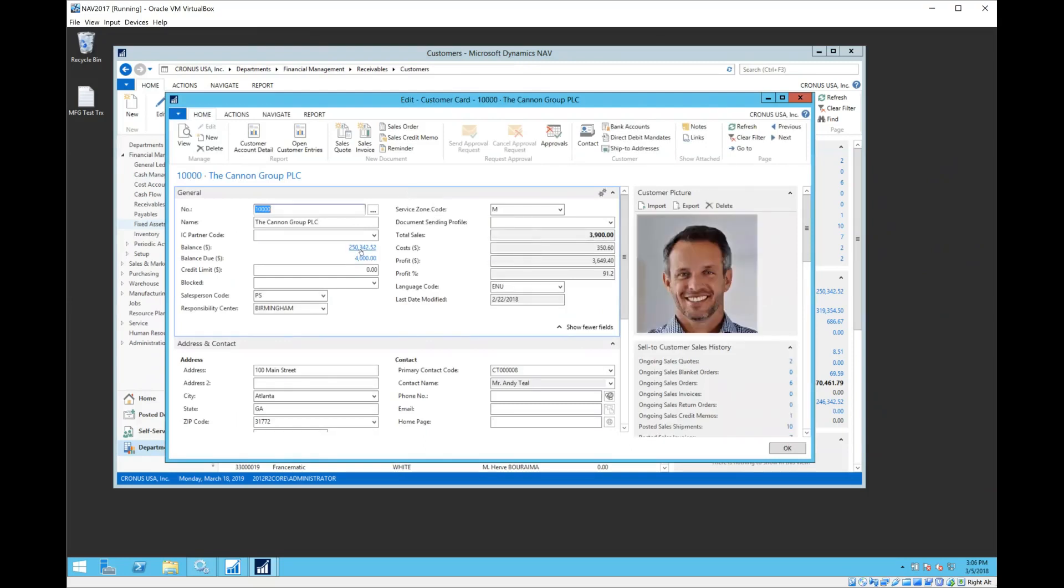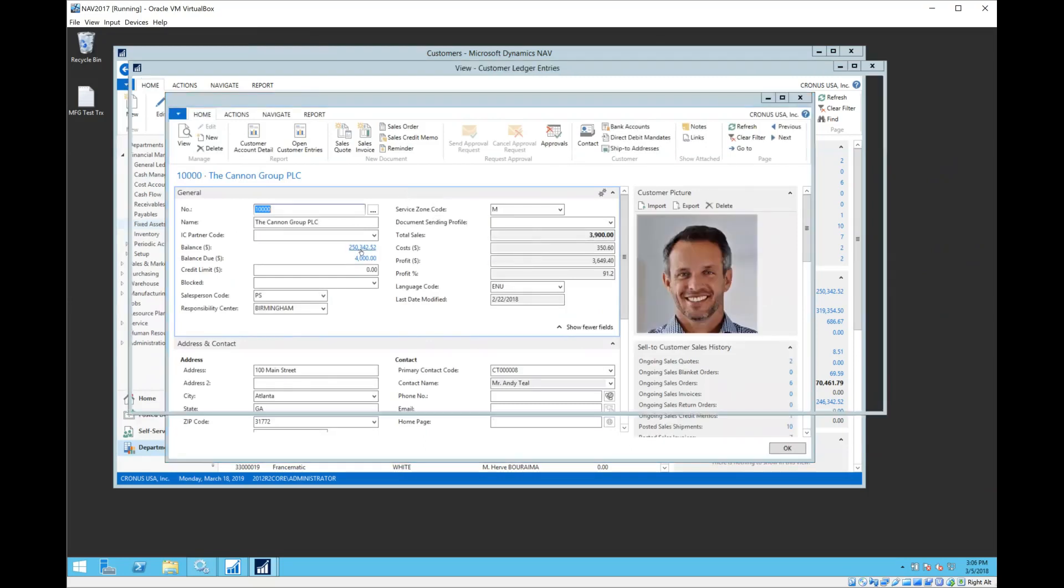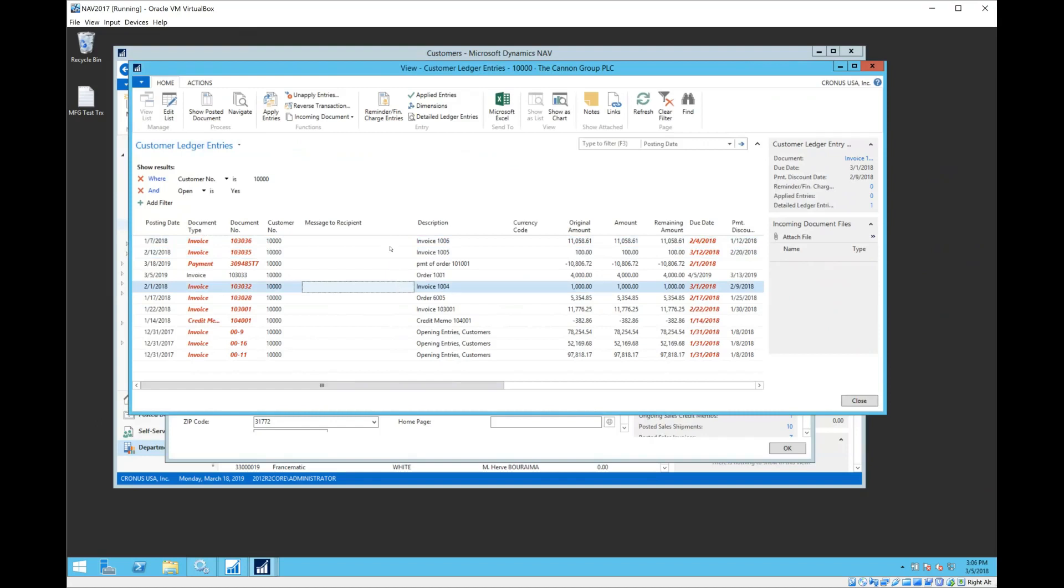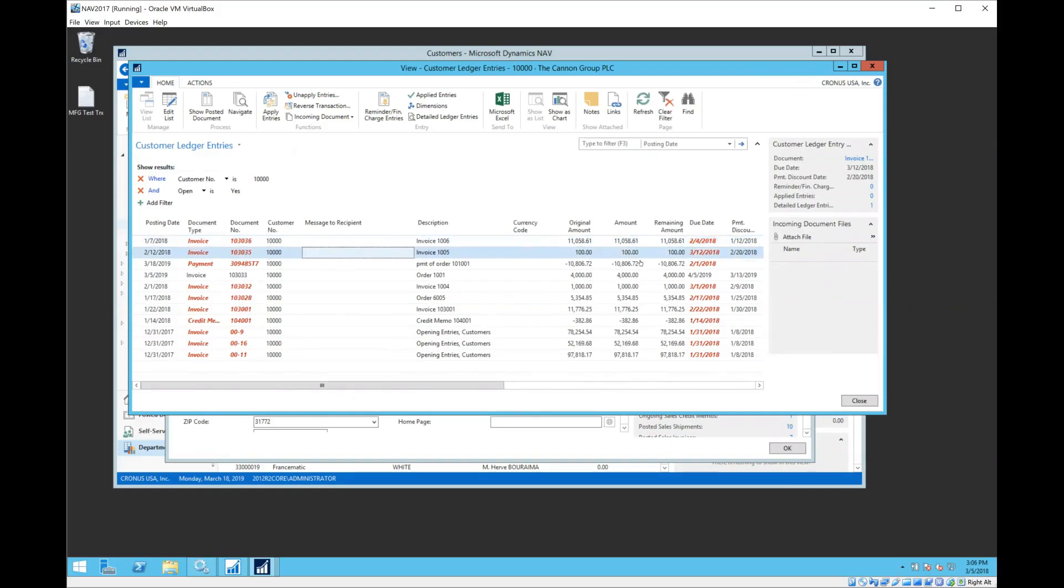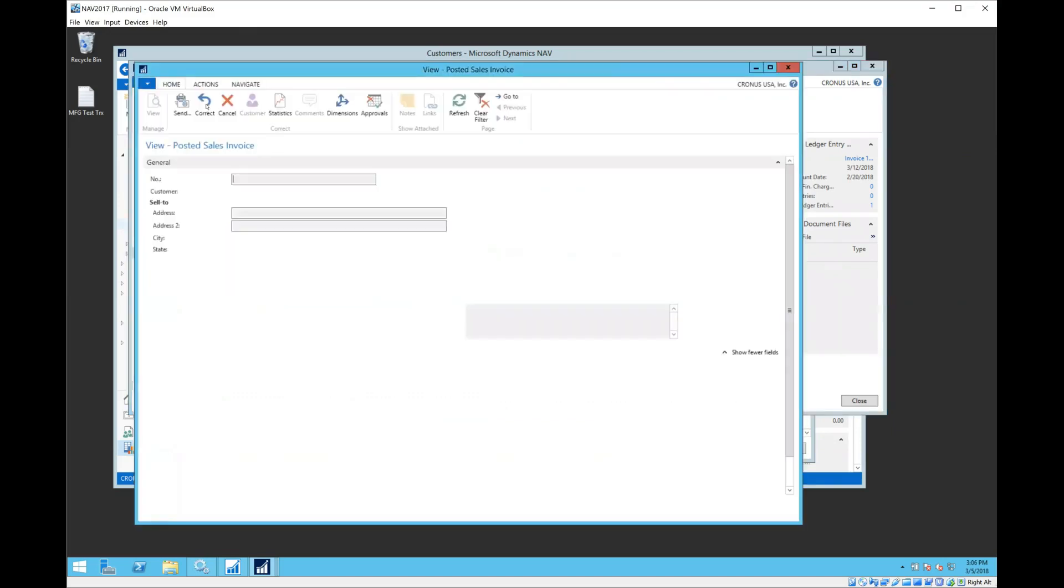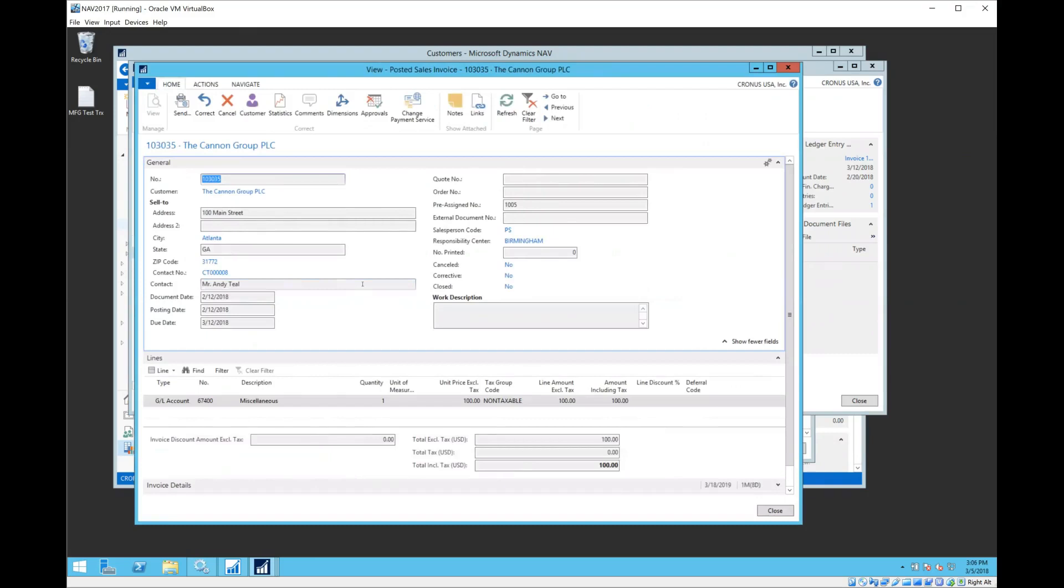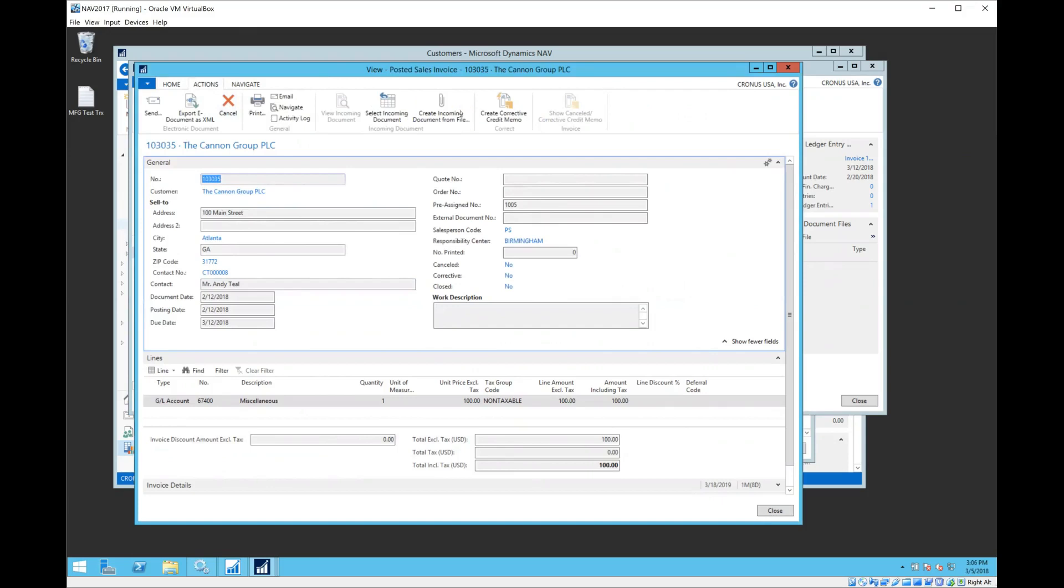If I need to get rid of one of these transactions or I need to adjust it, what are my options? Well, with 2017 we've got a couple of nice options. If I take a look at this $100 invoice first, I can come in here and I can show posted document. From the posted document screen, I have the ability to correct, and then under Actions I also have the ability to create a corrective credit memo.